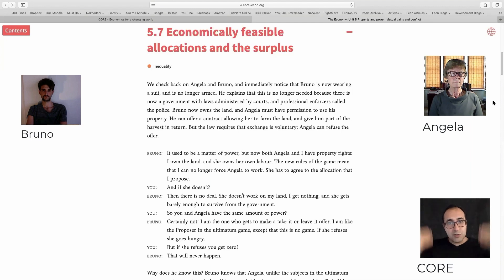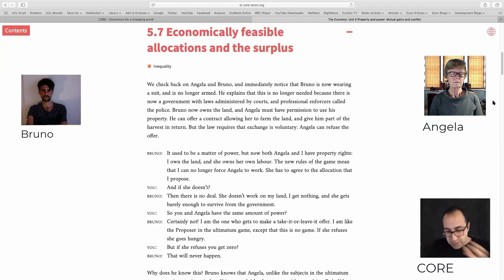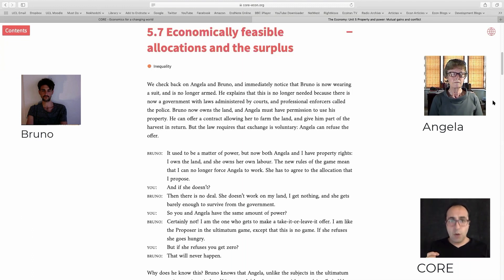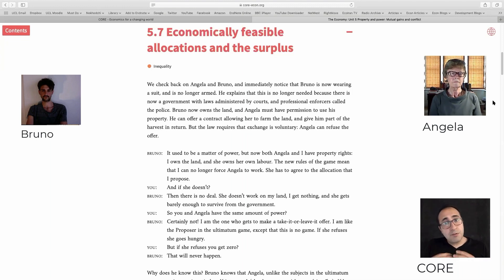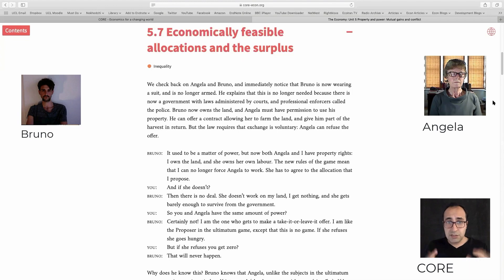Now we get closer to the 20th century where we introduce institutions — legal rights for both parties. So Angela, for the first time, gains her freedom to choose whether to work or not to work. She can walk away if a deal is a bad deal. And on the other hand, Bruno gets a property right to his land. Before that, he had to protect his land on his own. Now the state protects his land. So institutions give property rights and protection to both parties.